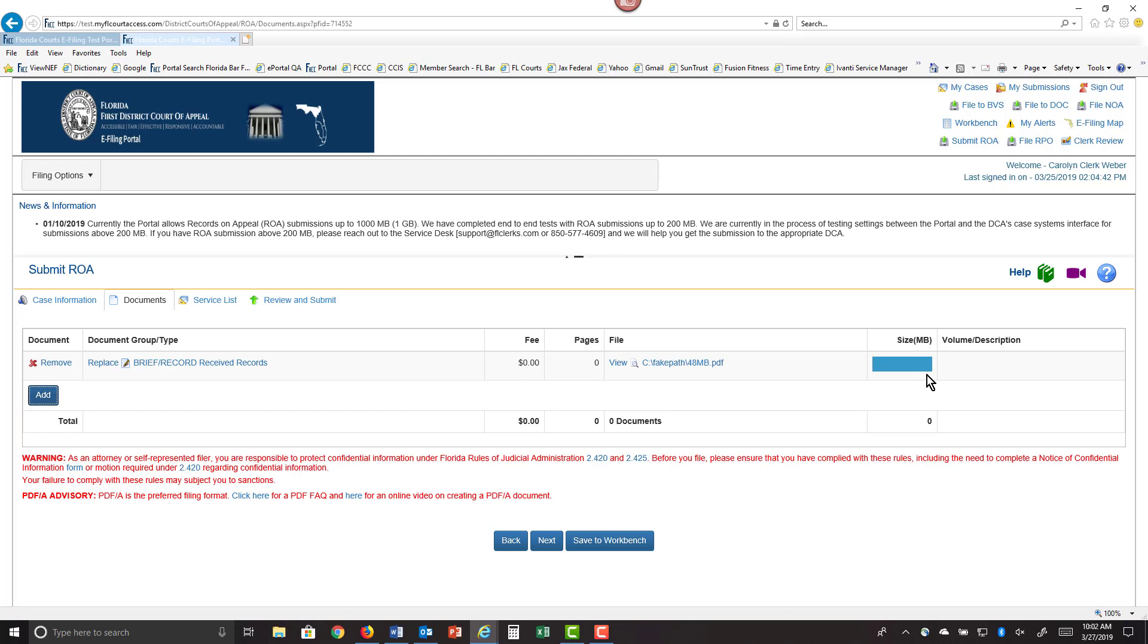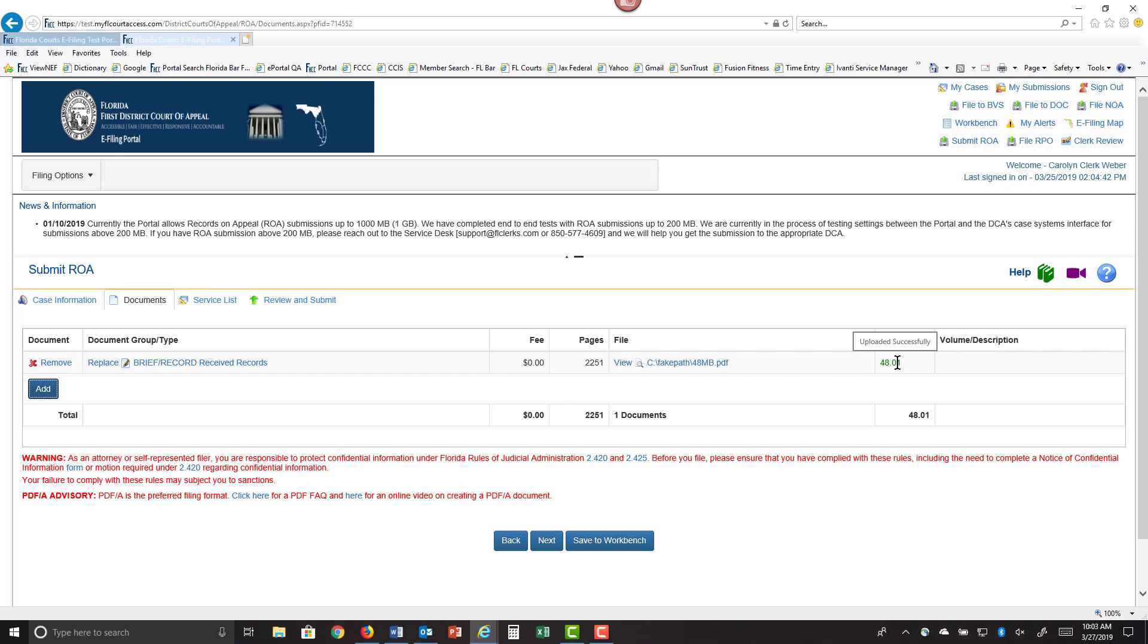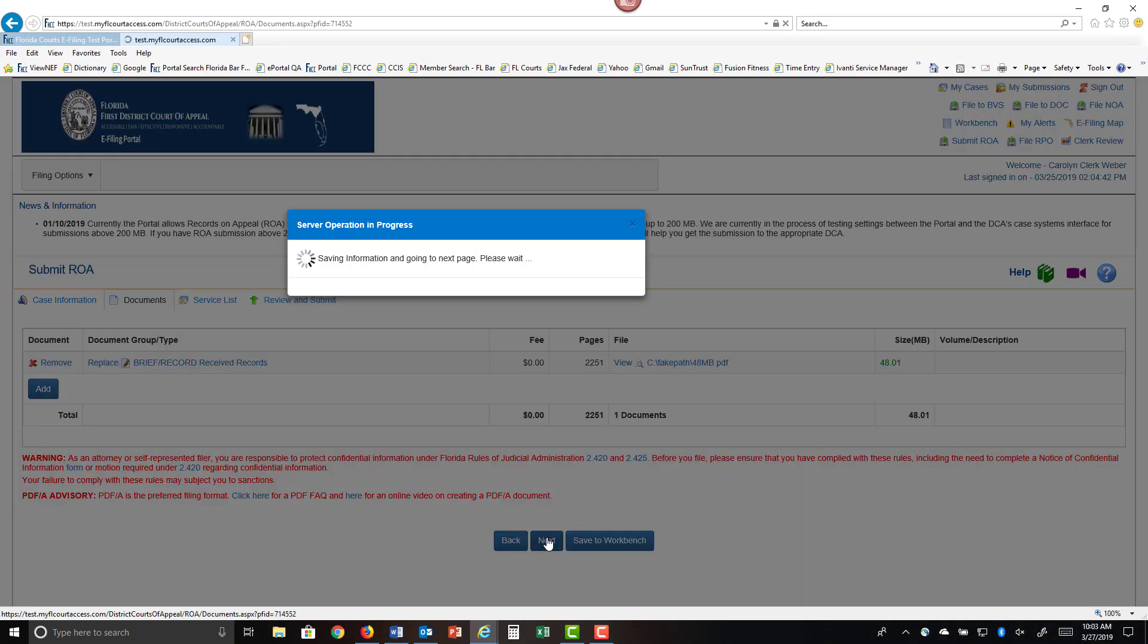It will give you the size of your document and it will also show you under the pages column how many pages your document is. So we just uploaded 2,251 pages, which is 48 megabytes in size, and we're going to go ahead and send that off. Click on next and this will take you to the service list page.